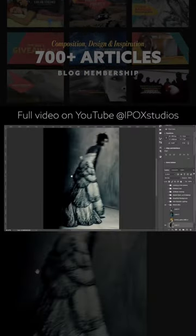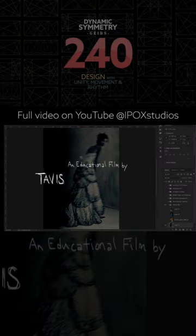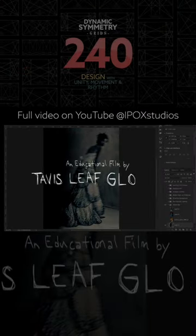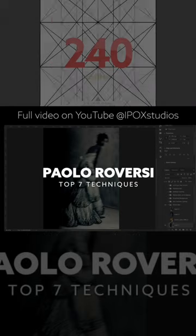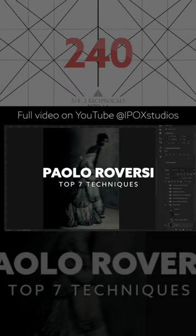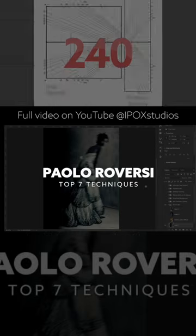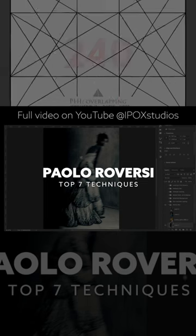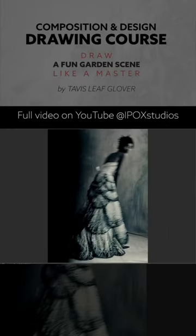Hey everyone, welcome back. It's Tavis Leaf Glover, and today we're going to be covering the top seven techniques that Paolo Roversi uses in his photography to create his artistic style. We've got a lot to cover, so let's dig right into it.